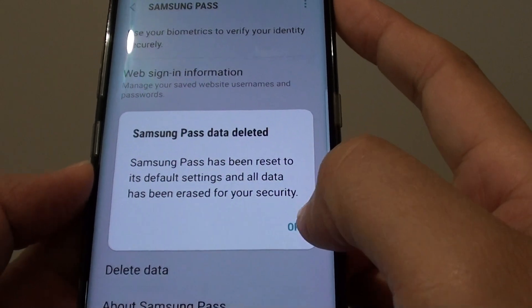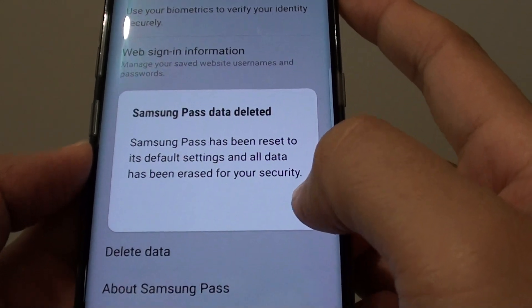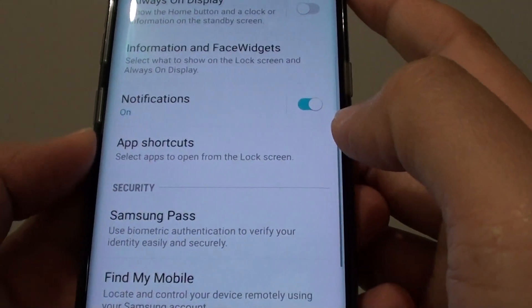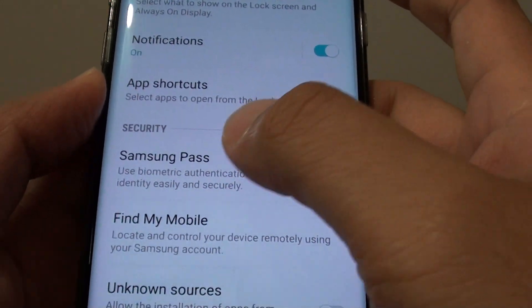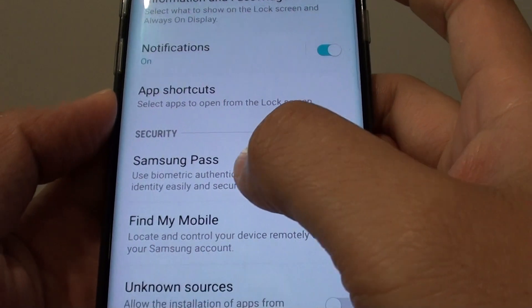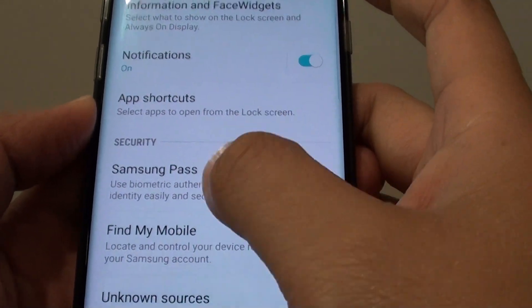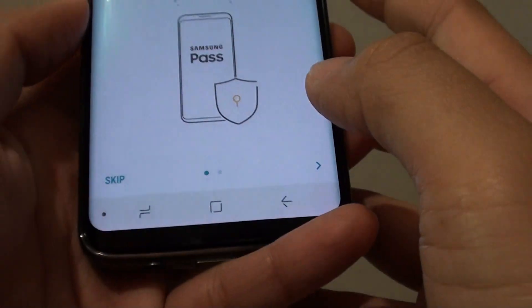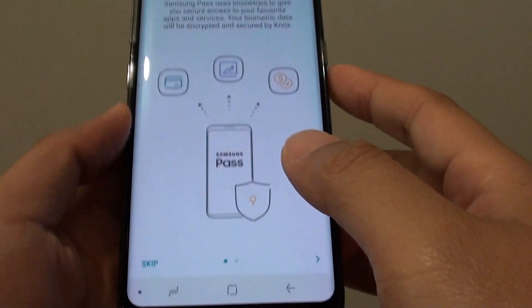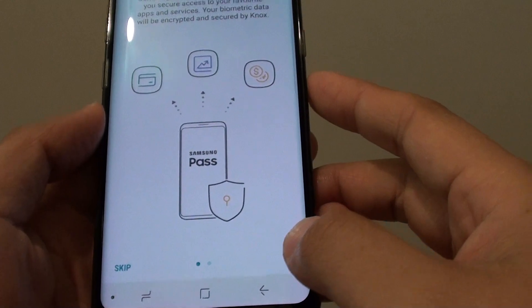Now just simply tap on OK button to delete all the data. Now next time, if you tap on Samsung Pass again, you will need to set it up from the beginning again.